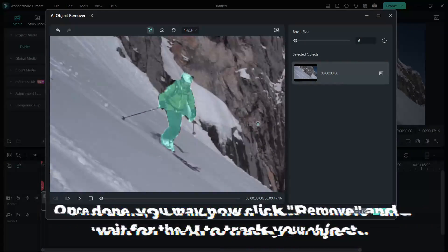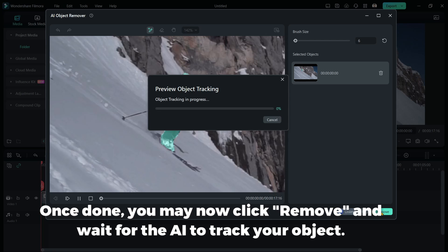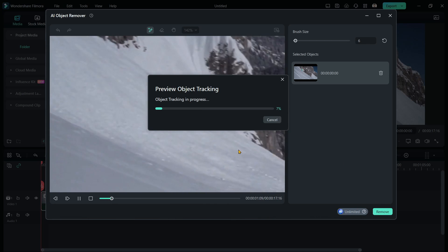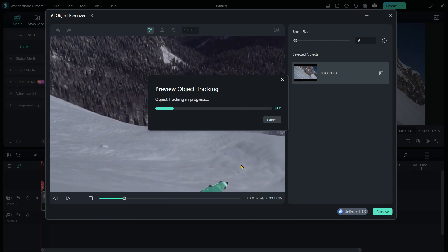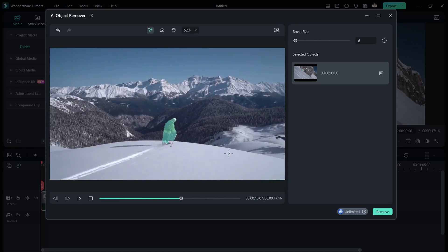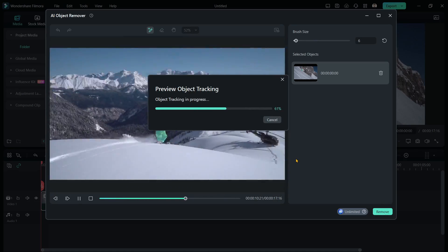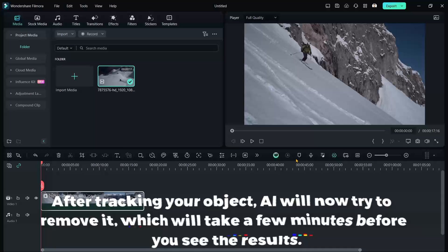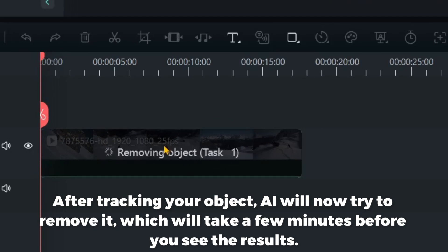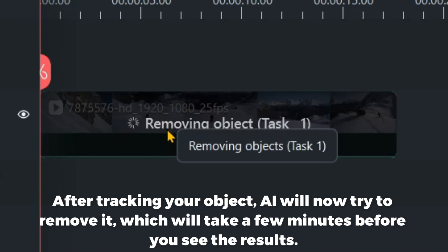Once done, you may now click Remove and wait for the AI to track your object. After tracking your object, AI will now try to remove it, which will take a few minutes before you see the results.